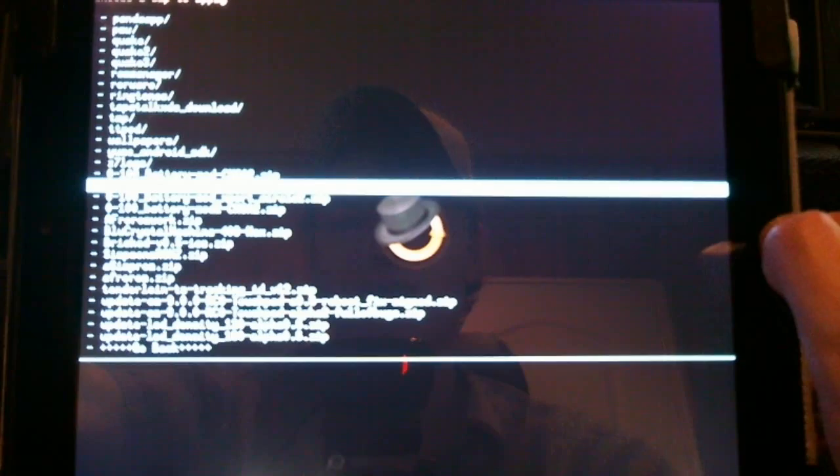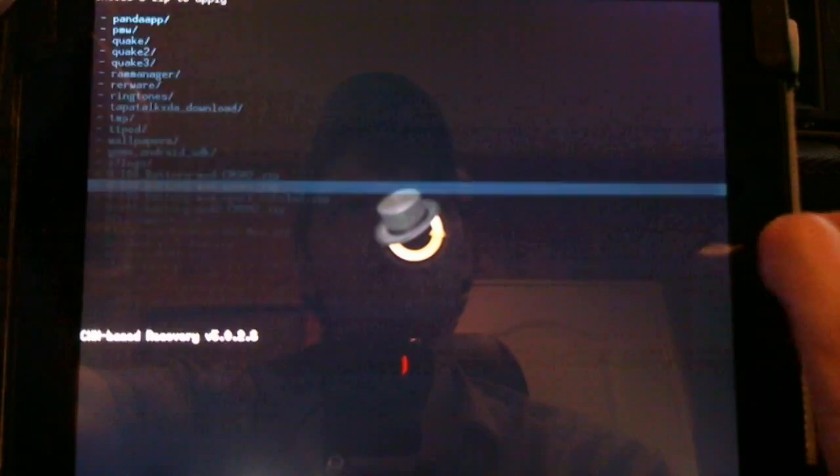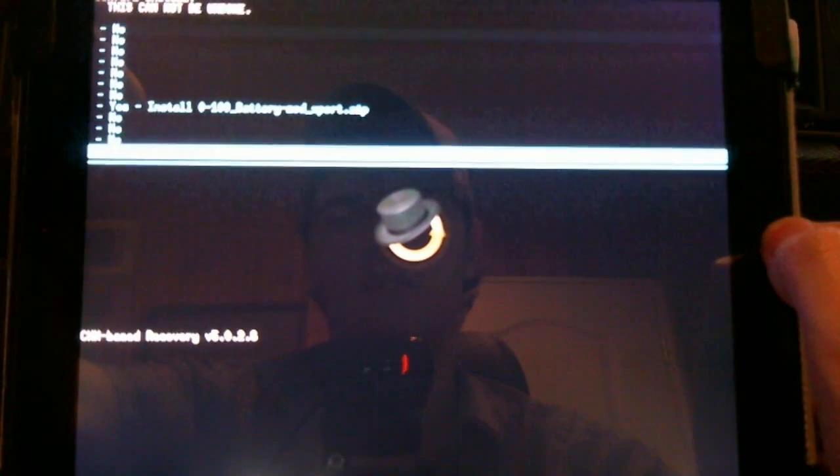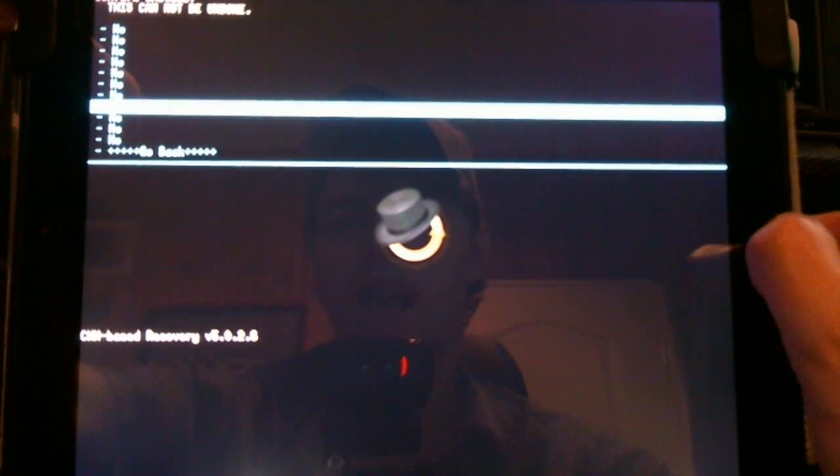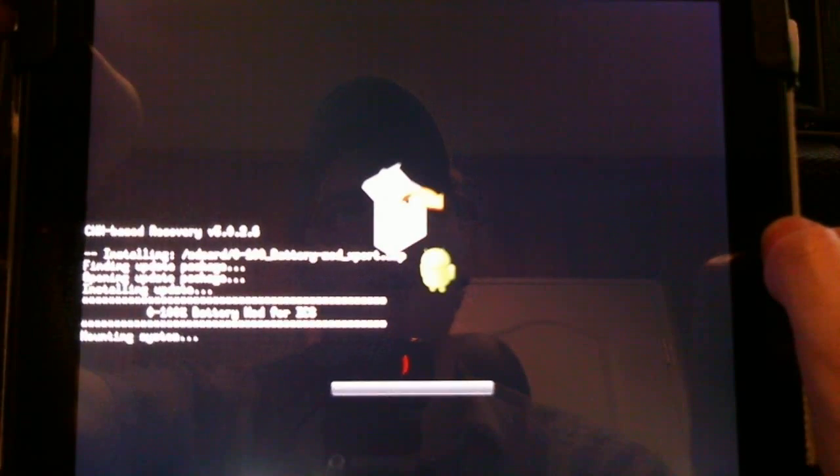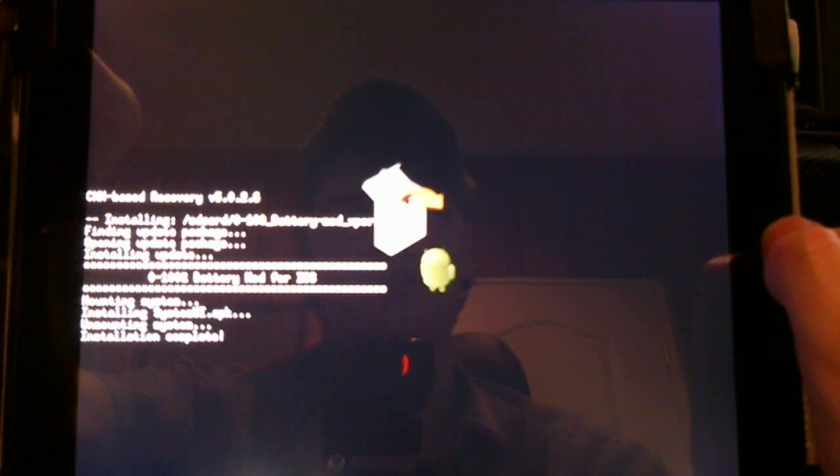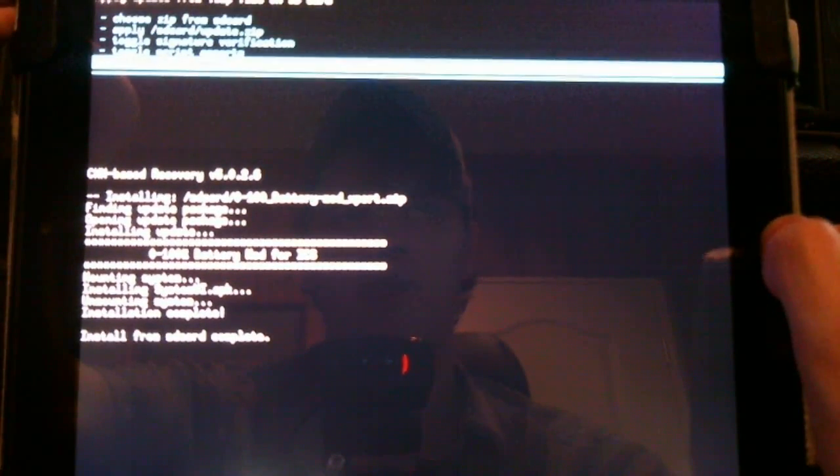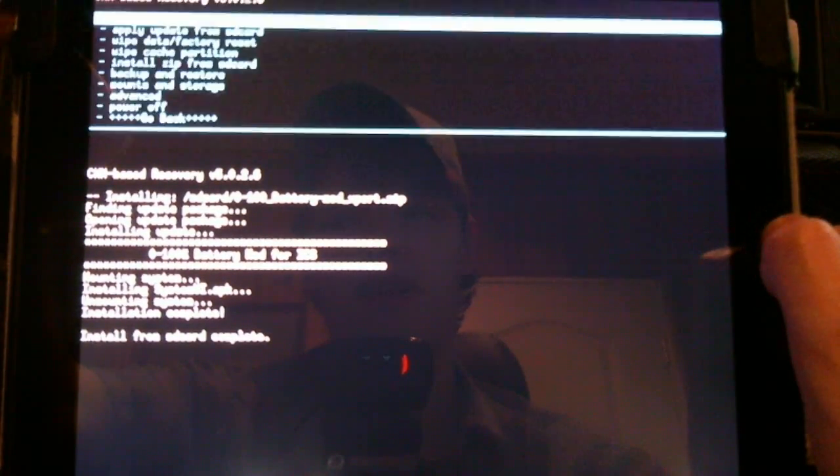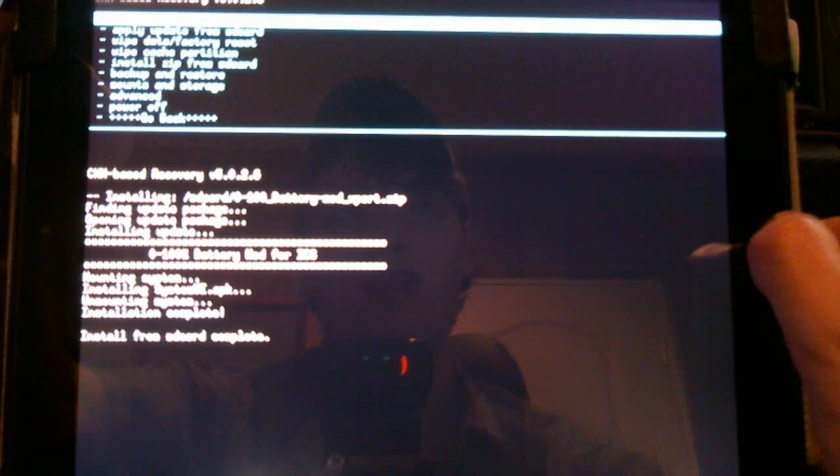I'm going to install the standard one, as I had the circle one before, and this is all you have to do. It's a very quick install, and then we're all done. Go to the bottom, go back, and reboot system now.